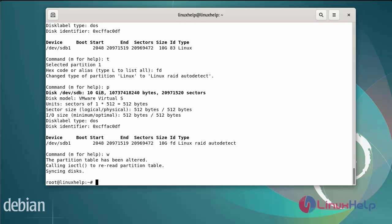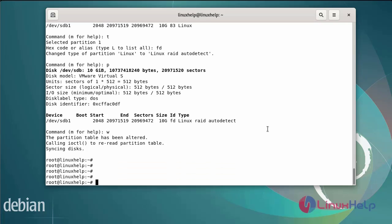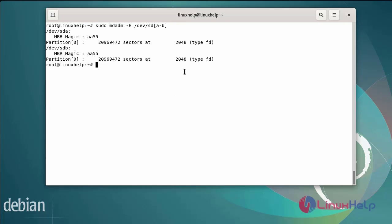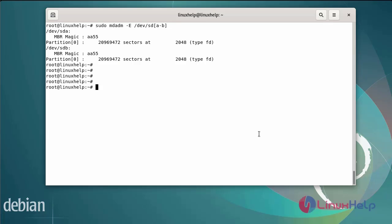Next I am going to verify the changes on both SDA and SDB. Next I am going to create a RAID 1 configuration using the following mdadm command, specifying device MD1 at level 1.